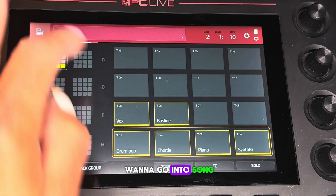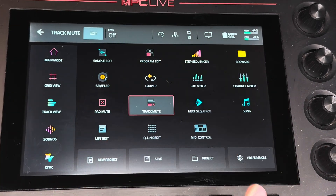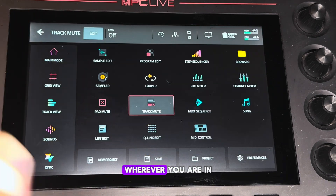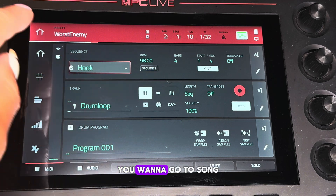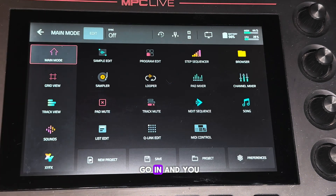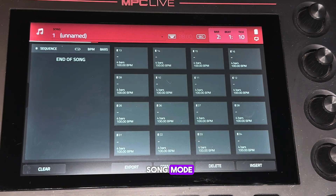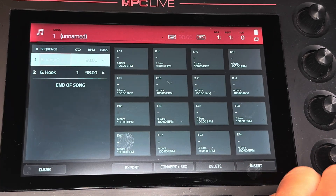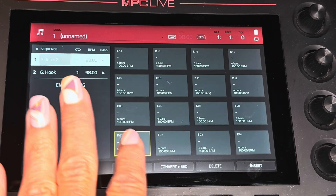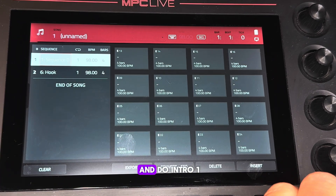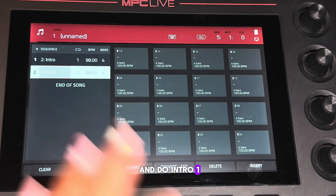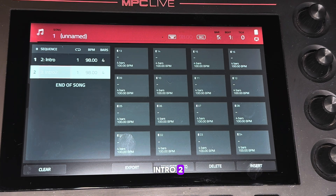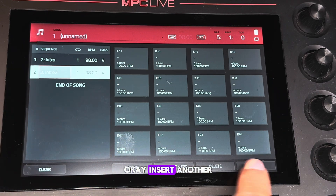Now we want to go into song mode. Let me show you — you start here in the main, or wherever you are. You want to go to song mode. Go ahead and insert. We're going to go ahead and do Intro One, then Intro Two.